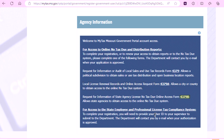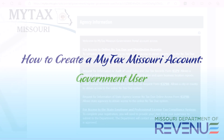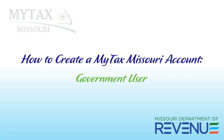Form 4379B, Request for Information of State Agency License No Tax Due Online Access, allows state agencies to obtain access to the online No Tax Due system. For access to the state employee and professional licensed tax compliance system and to complete your registration, you will need to provide your user ID to your supervisor to submit to the department. Once you have filled out one of these forms, the department will contact you by email when your application is approved. You have successfully created a MyTax Missouri government user account.